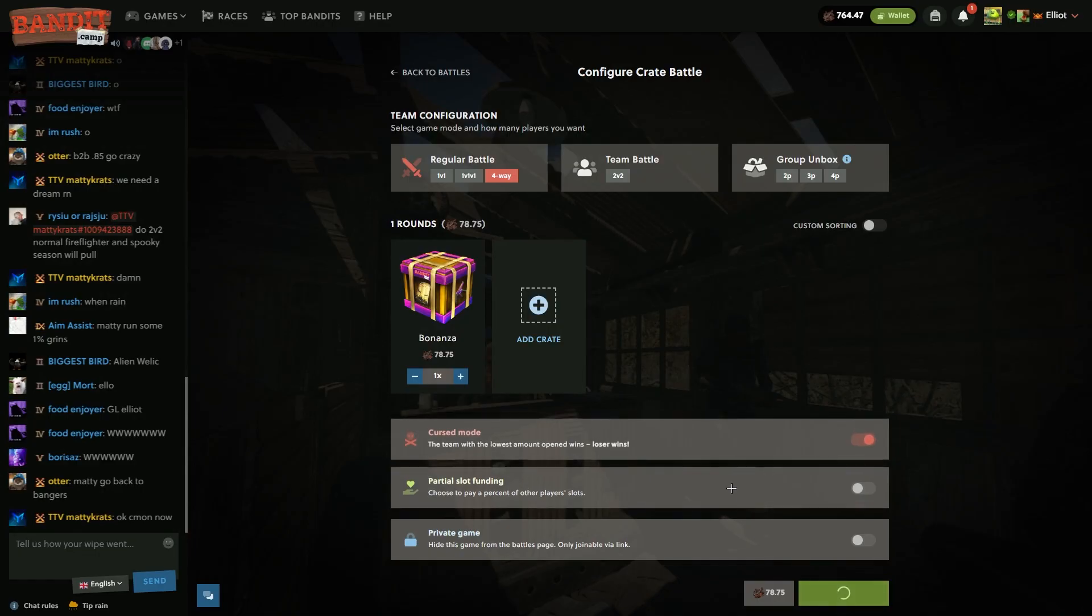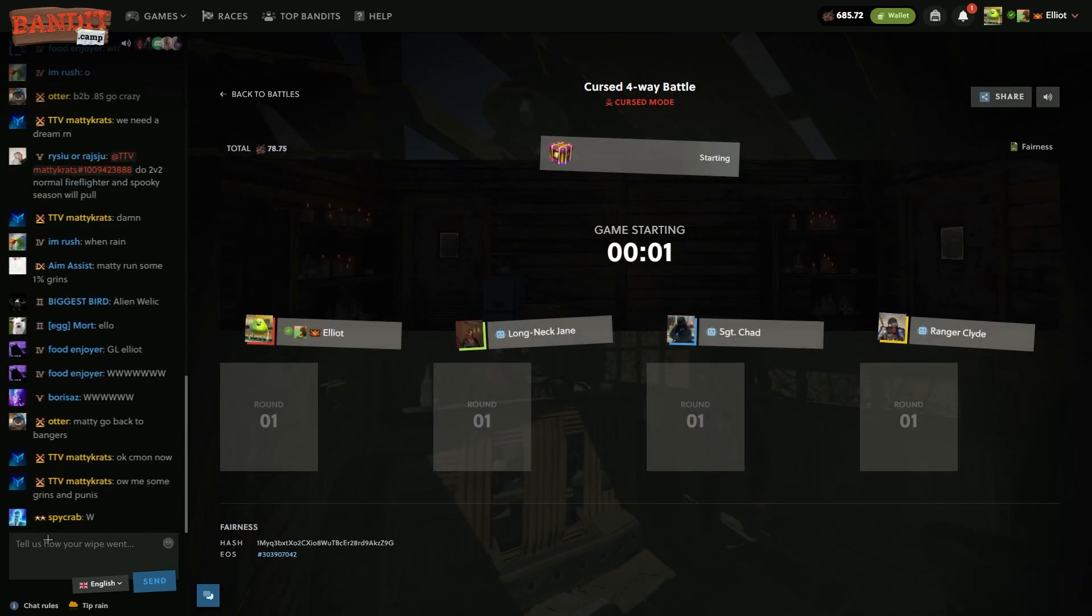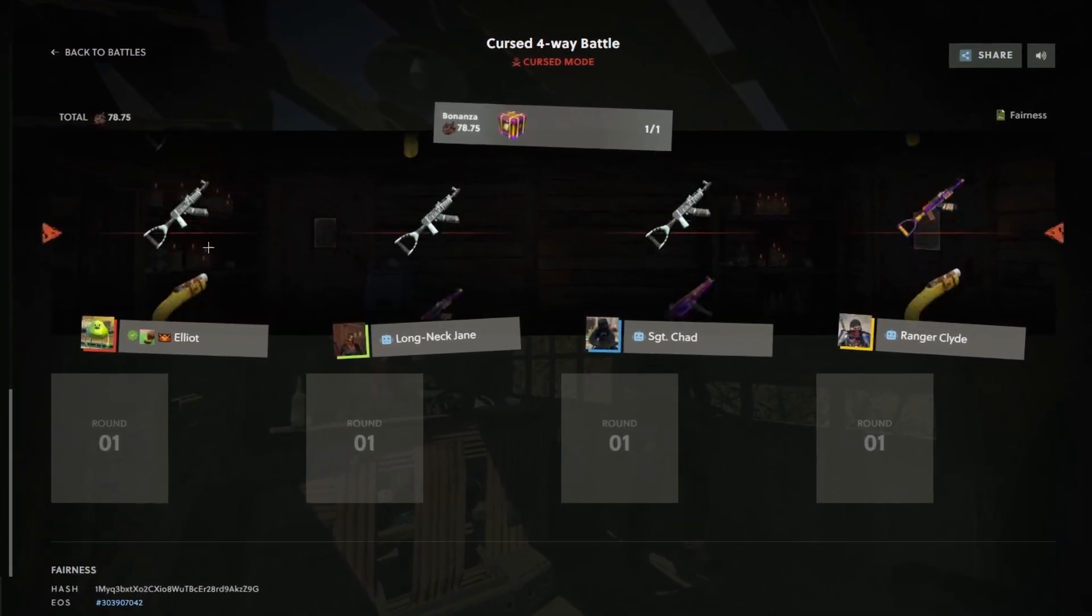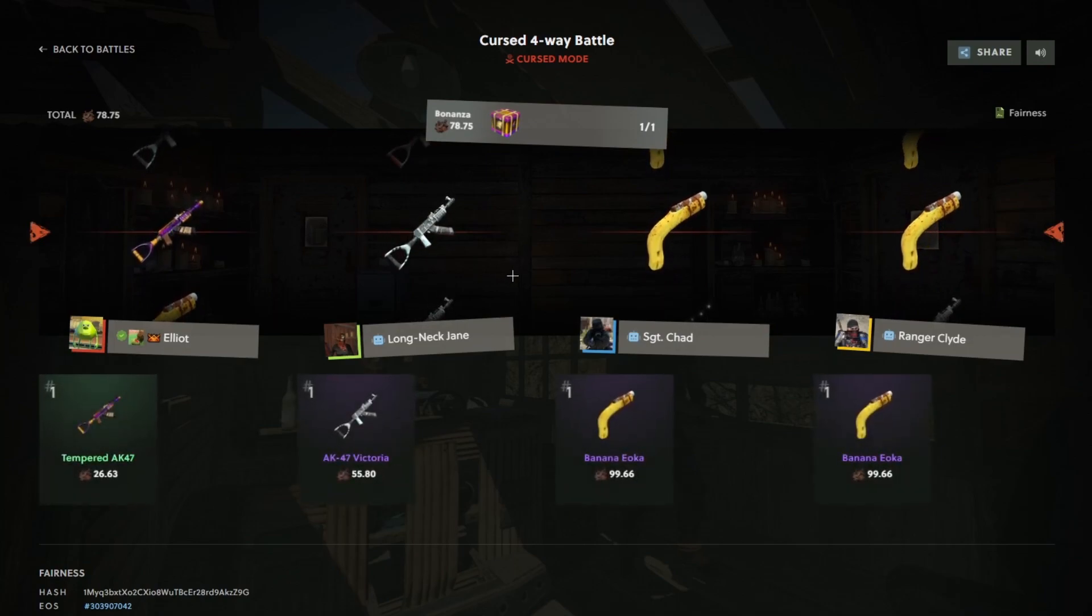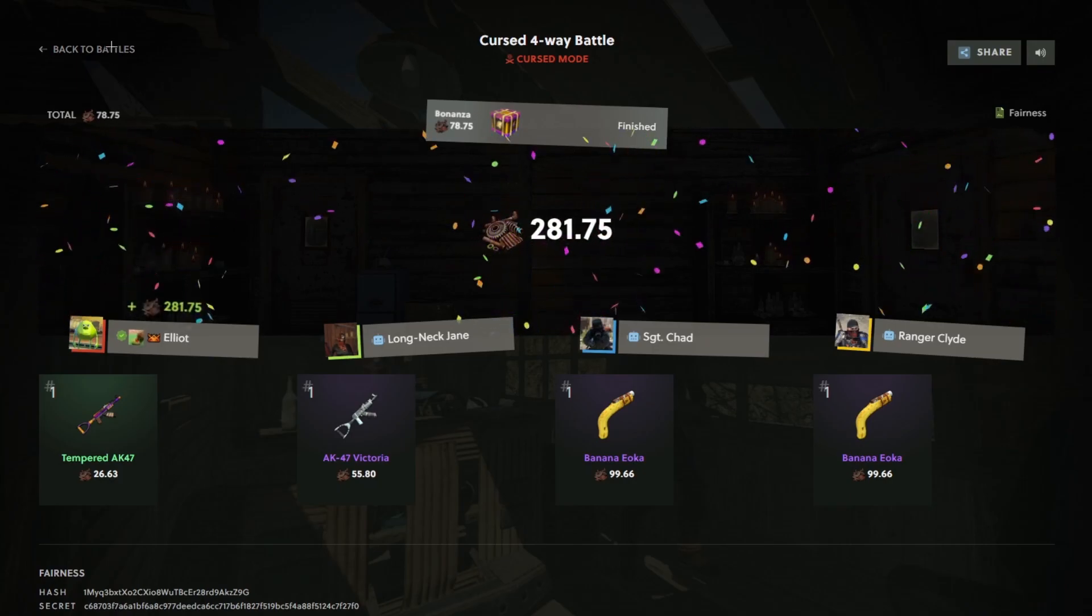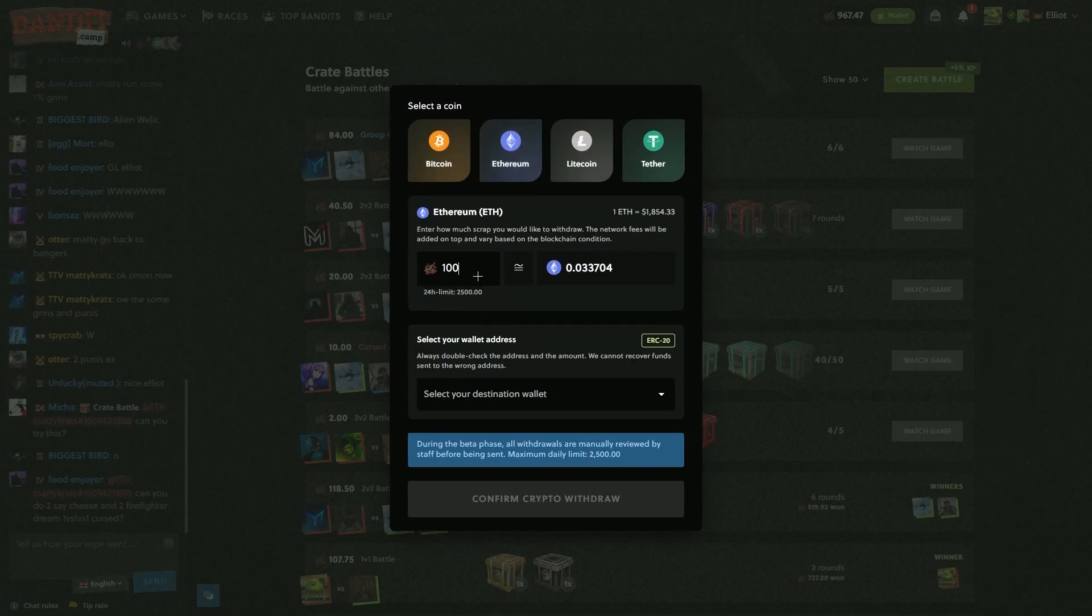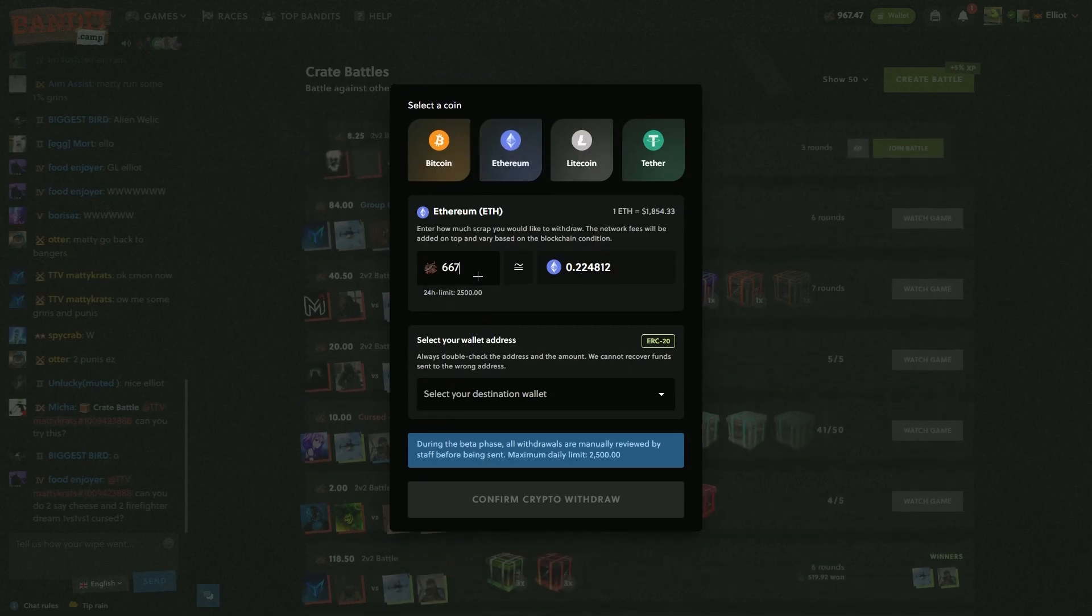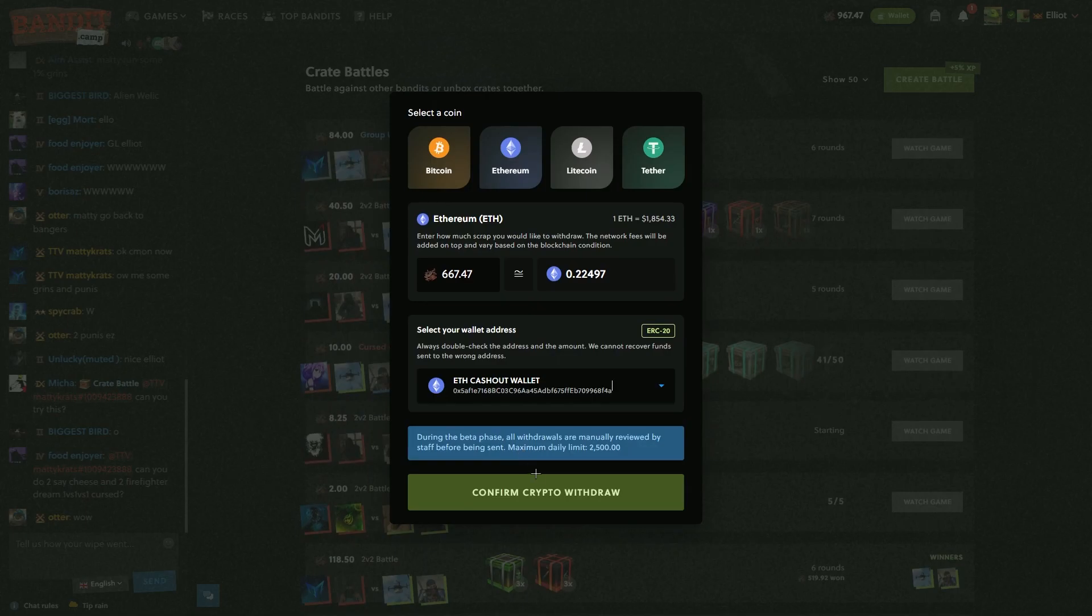Let's do a Bonanza. 4-way crazy. Tempered AK right here please. That pays as well. Jeez. I'm going to take that for now.